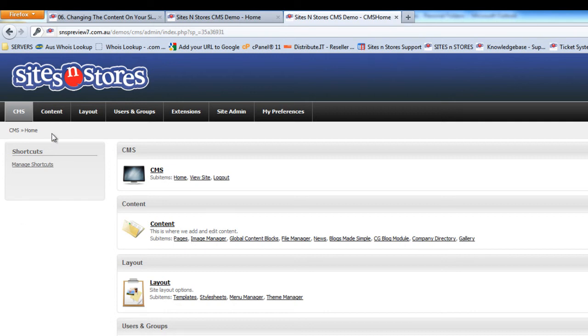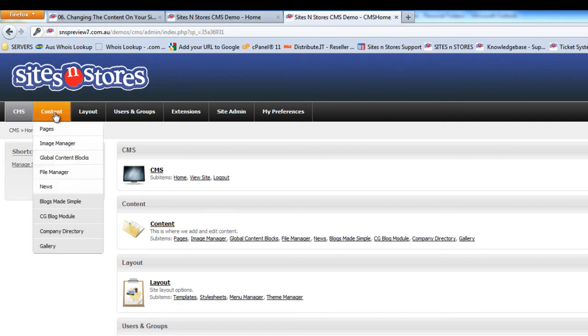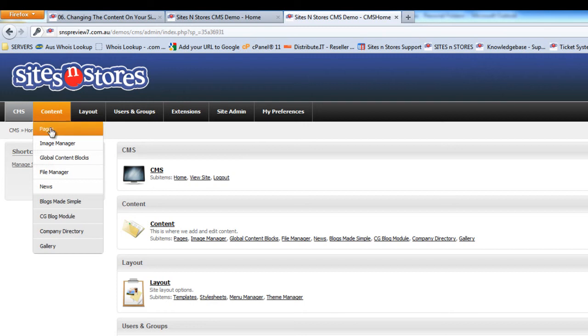You can also find the content menu at the top. Now, to be able to actually change the content on your site, you'll need to go into the Pages section.